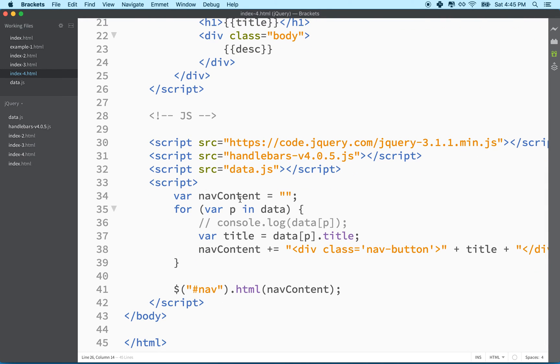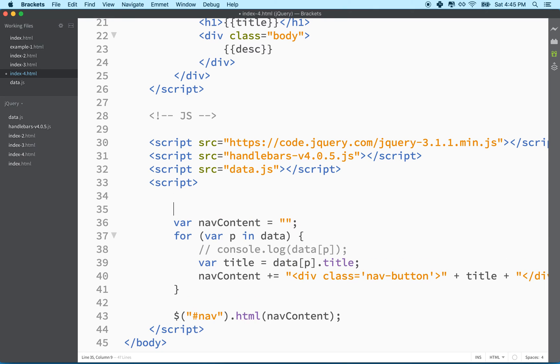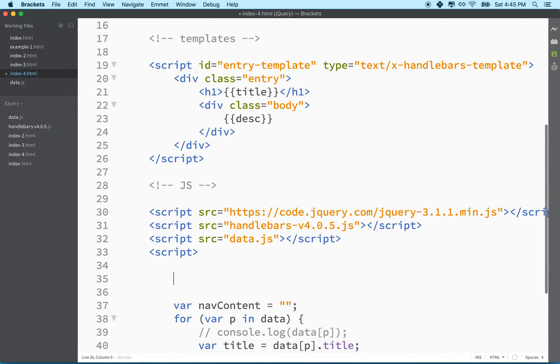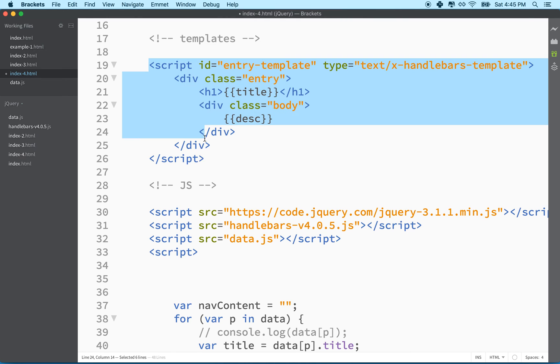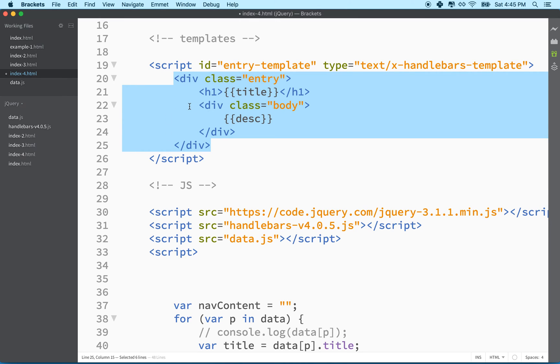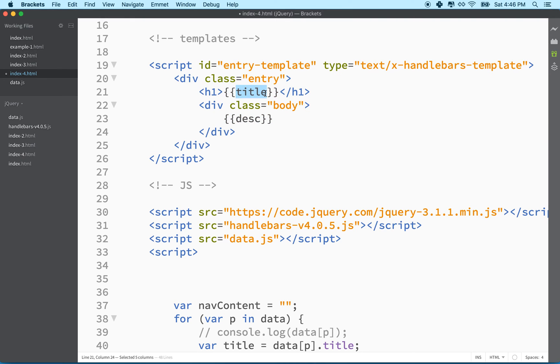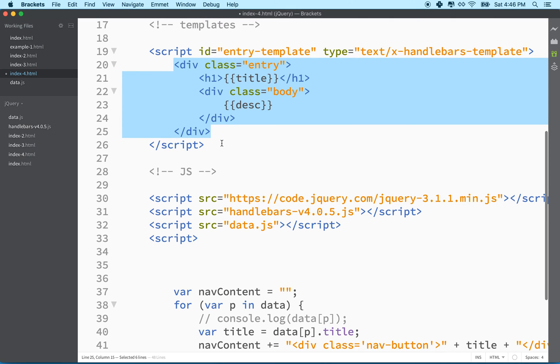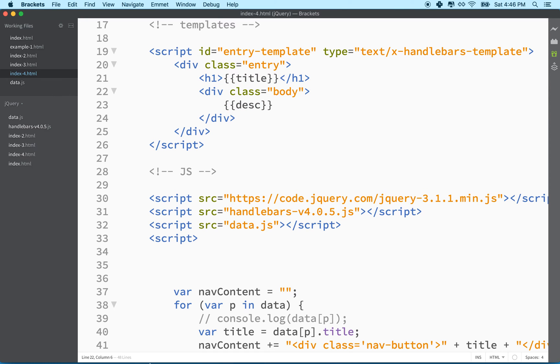What we're going to do first is we need to compile the template. So when we compile the template, essentially what we do is we grab this script tag via JavaScript through its ID name. And then we run it through the handlebars method, the handlebars compile method. And what it does is it returns a function that will generate this template anytime we need it. And the function takes an object as a parameter. And when you drop the object into the function, it replaces these items with properties from your object and then returns a template populated with data from that object.